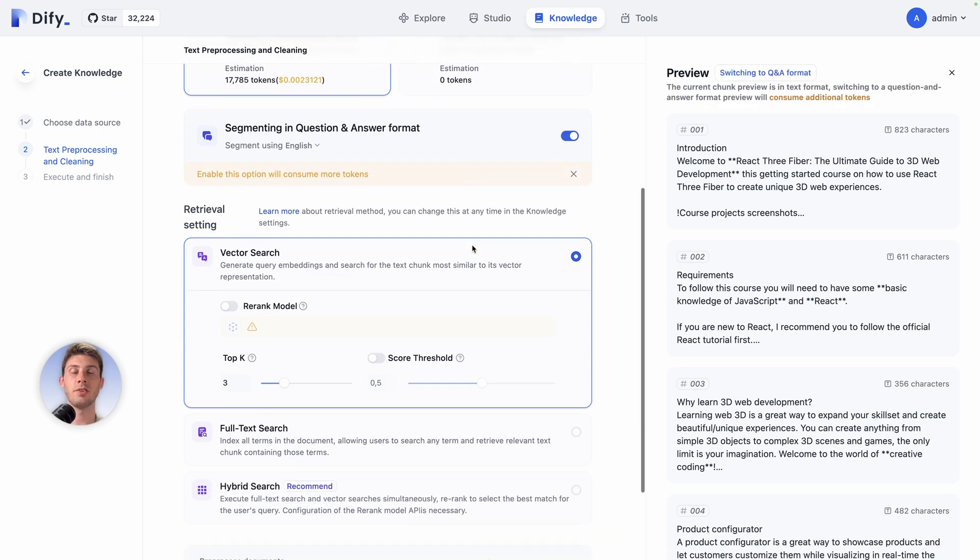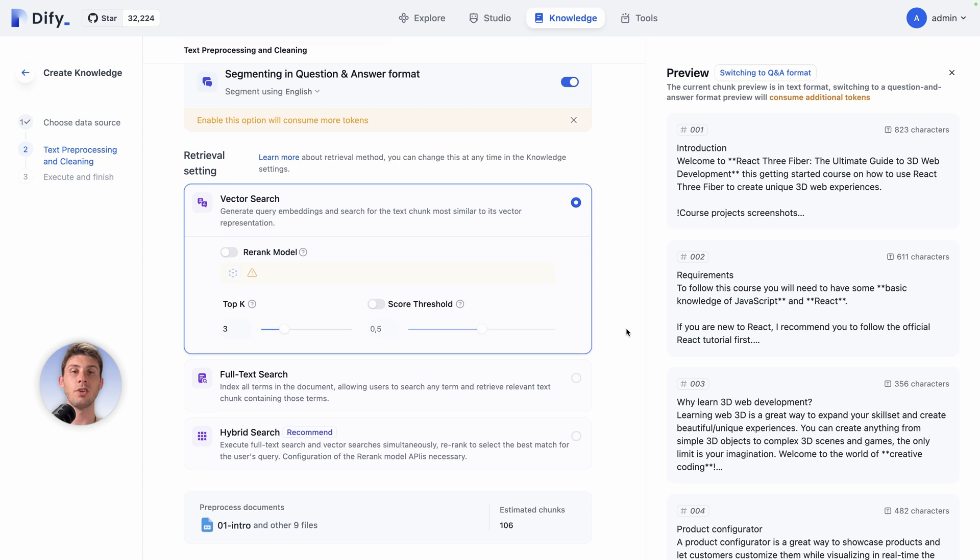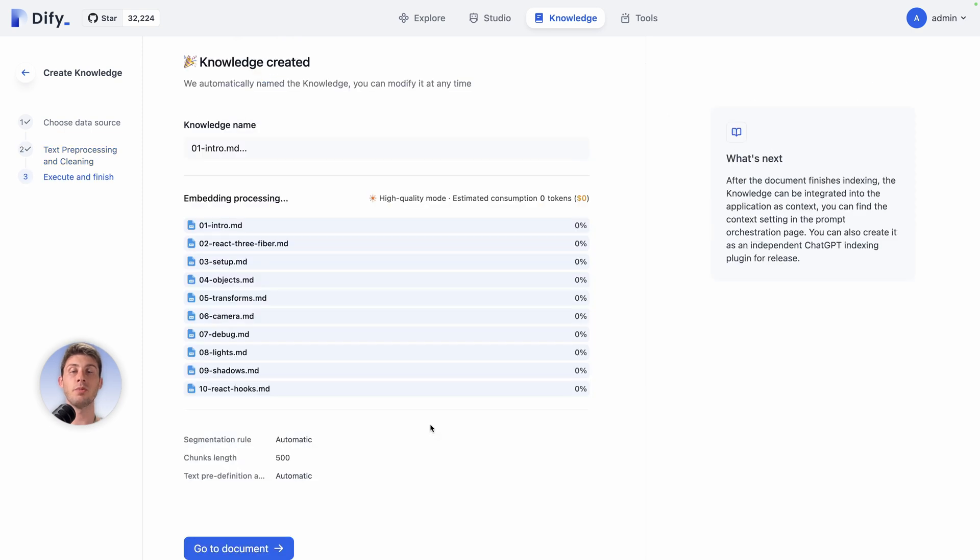Then you can adjust the vector search so when we type something, how it will relate to the different content we have. You can customize all of it, but I will keep it simple and just click on save and process. Now it is processing all of the files one by one.